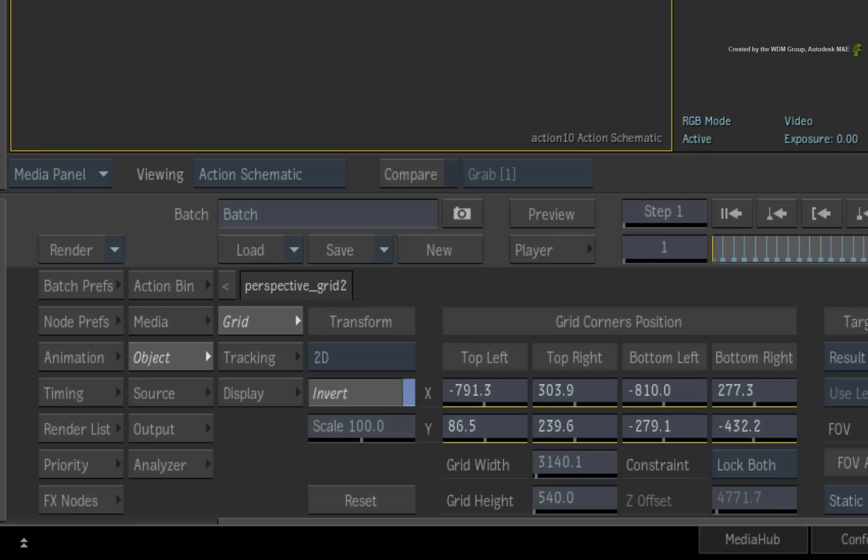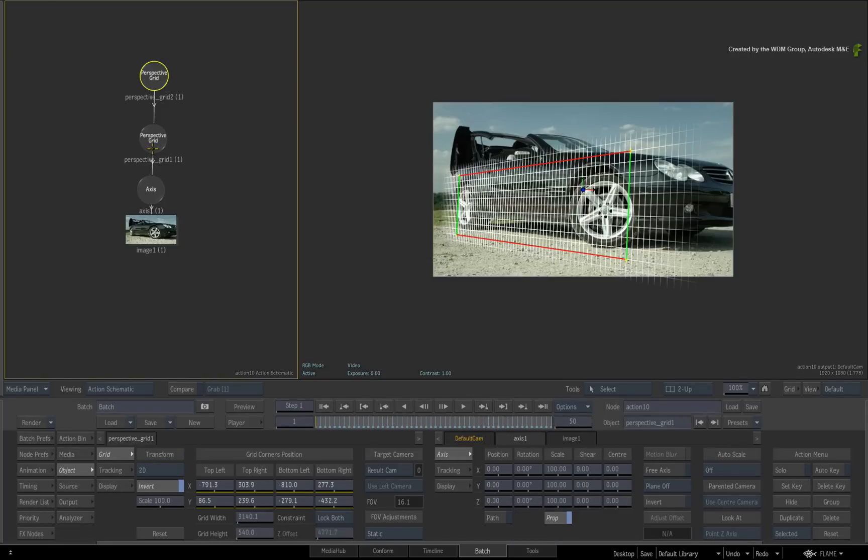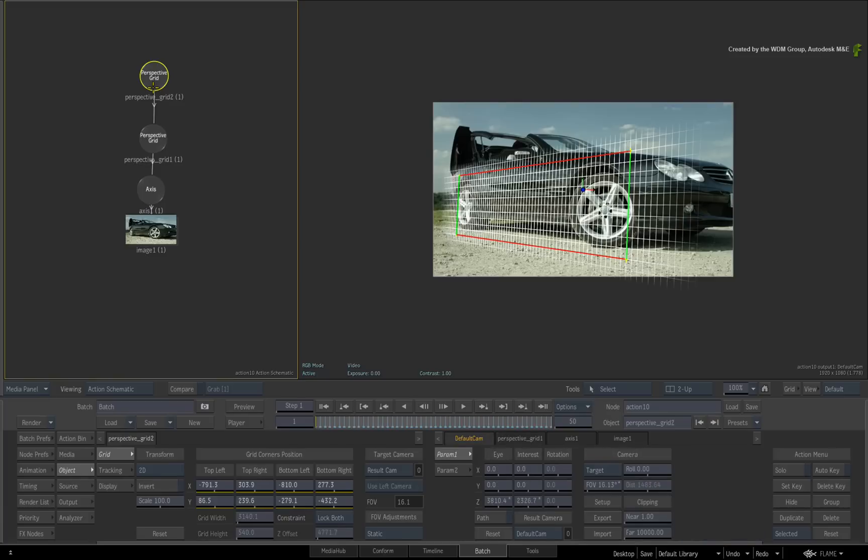In the grid menu, disable invert. So the original perspective grid stabilizes the image and the second one reintroduces the same moves all in one action.